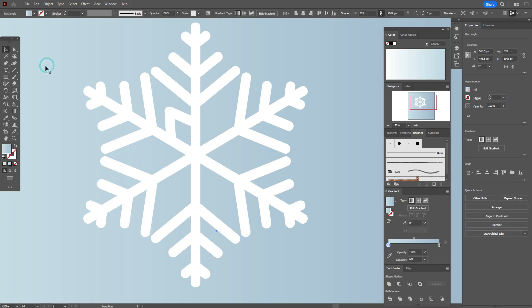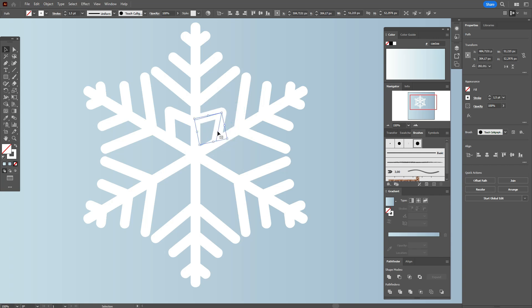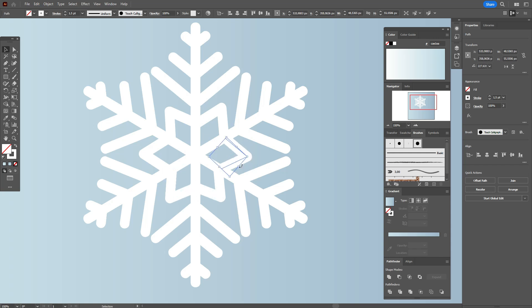Now copy that shape — hold Alt to make a copy — then rotate it and make that shape. Just rotate and position it like that.